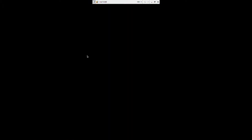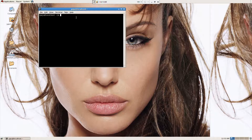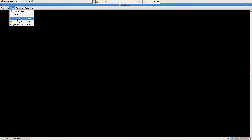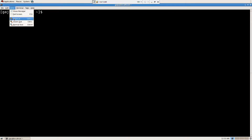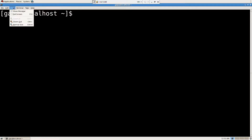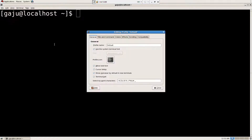How to change users. So I'm going to show you how to change users now. Zoom in. As I said earlier, it was boring, so I'm going to make some effects here.